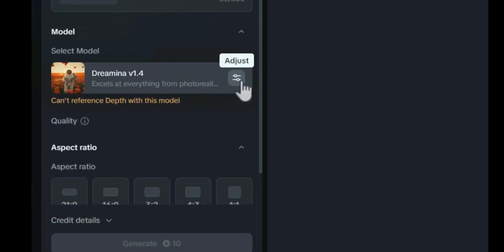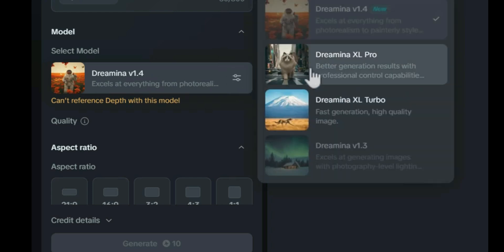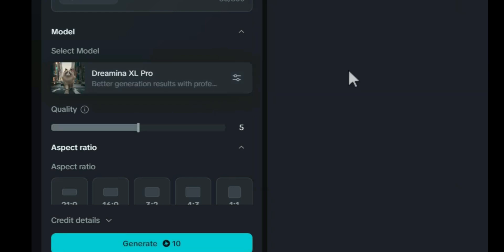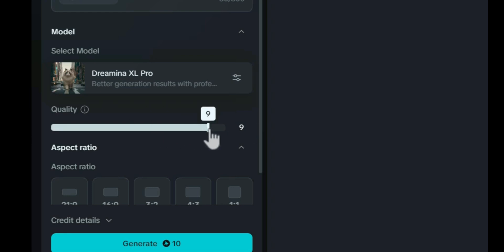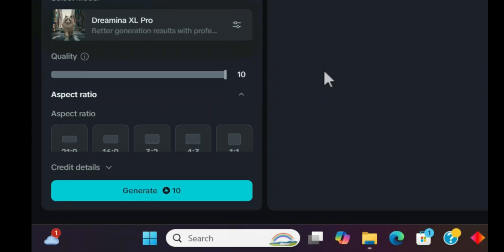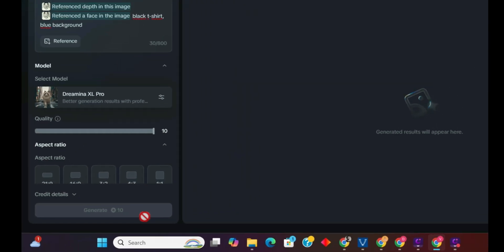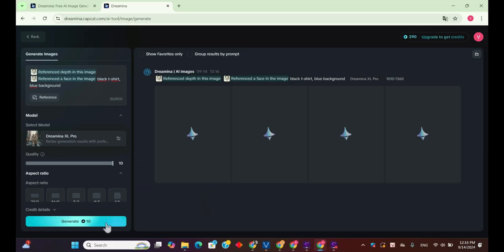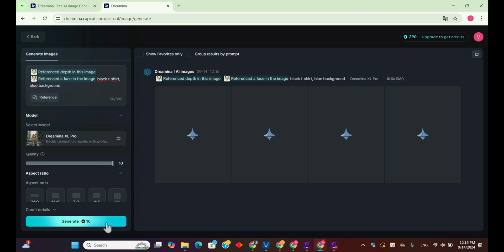Next, we'll choose the appropriate AI model. If you see the message 'can't reference depth with this model,' switch to another model like Dreamina XL Pro for better results. We can also adjust the quality level by sliding the quality bar — I'll set it to 10 for the best quality. Finally, we click the generate button to start the restoration and colorization process. This will cost 10 credits.